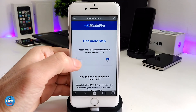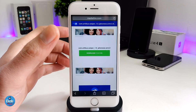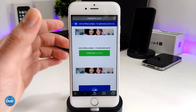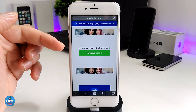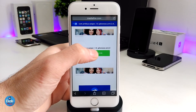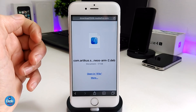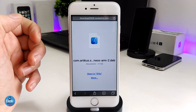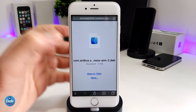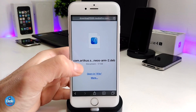Once you skip all the ads and it asks you to prove you're not a robot, follow all the steps and then you will find the DEB file. Go ahead and tap on download. That's going to give you an option — if you already have iFile installed on your iDevice, go ahead and tap on 'Open with iFile'.